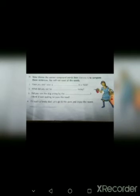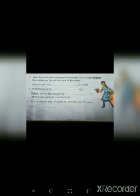Fourth one. It is such a lovely day. Let us go to a park. Enjoy the warm. Answer is sunshine.